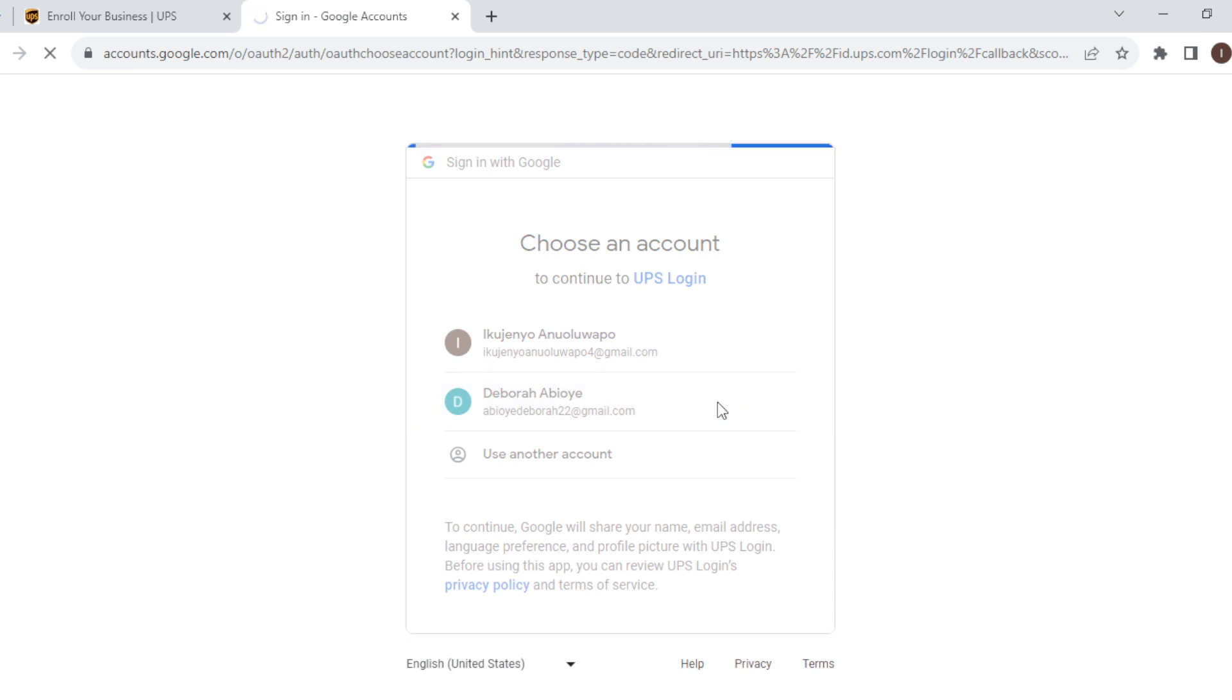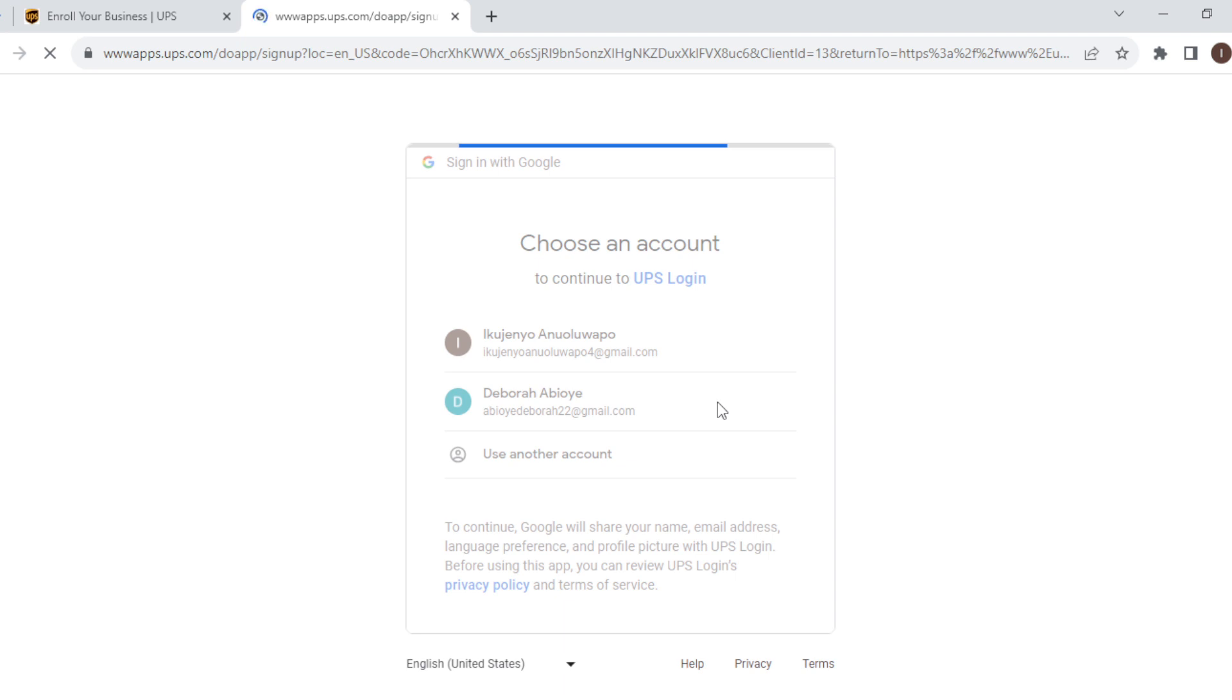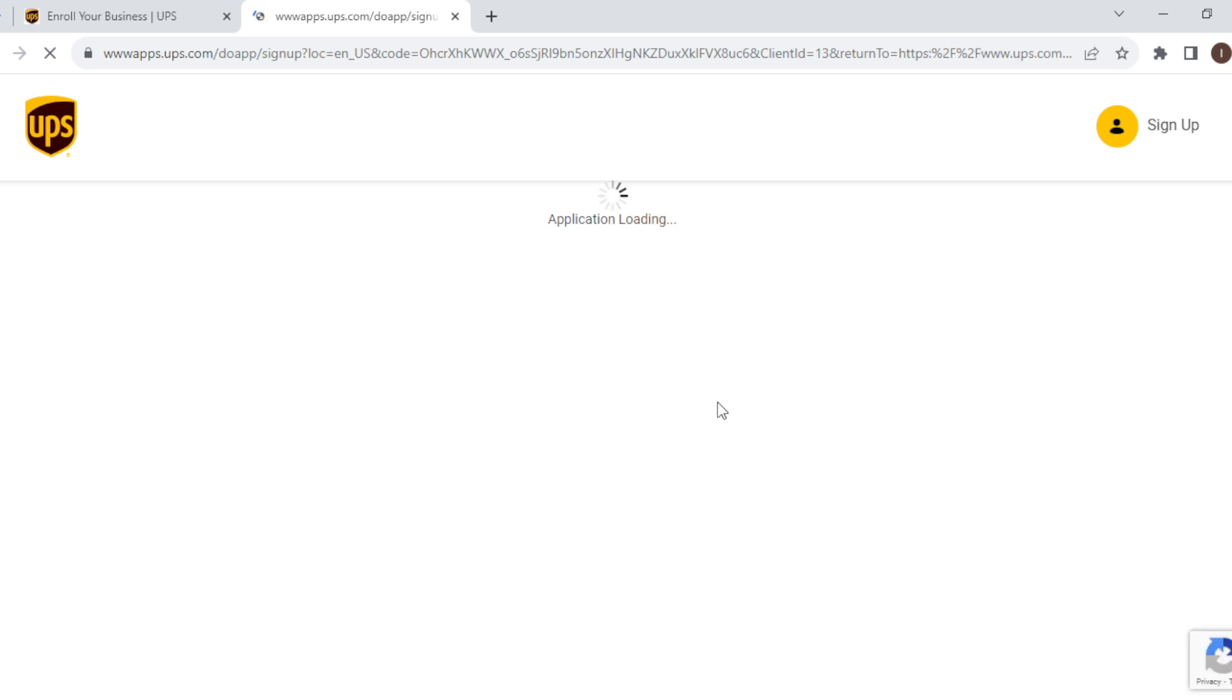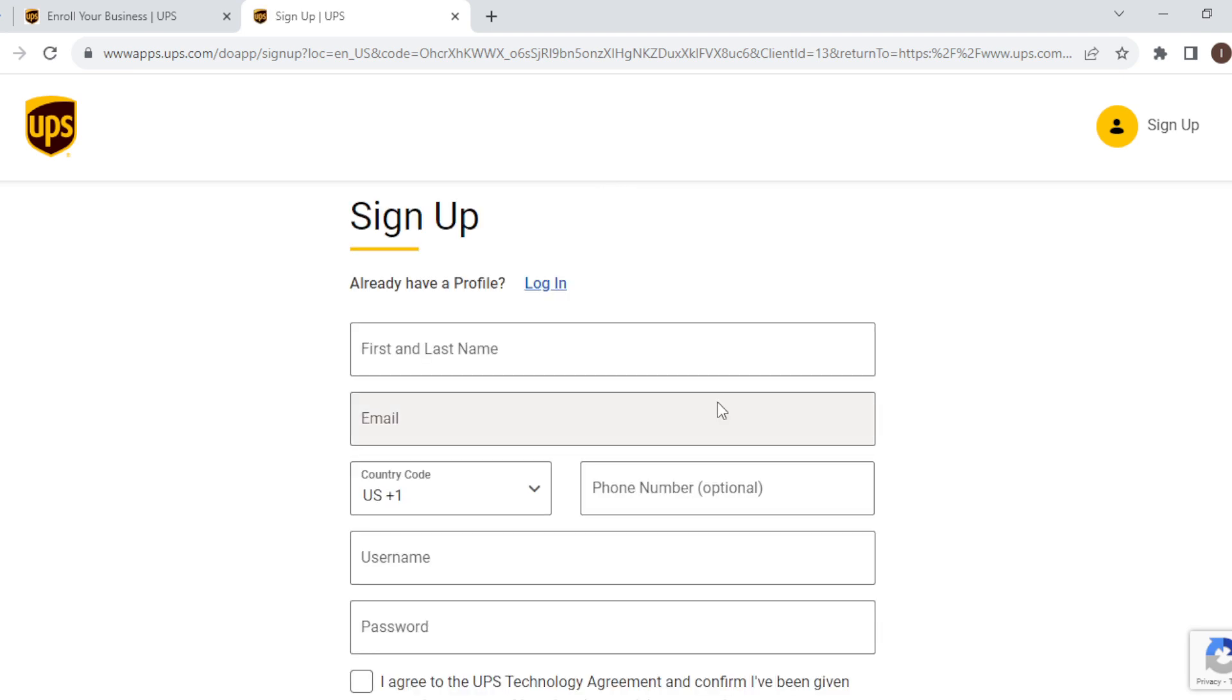Once you click on it, you'll be redirected to the sign up page where you'll be asked to input your country code as well as your phone number, which is totally optional. Then select and accept the terms and conditions.